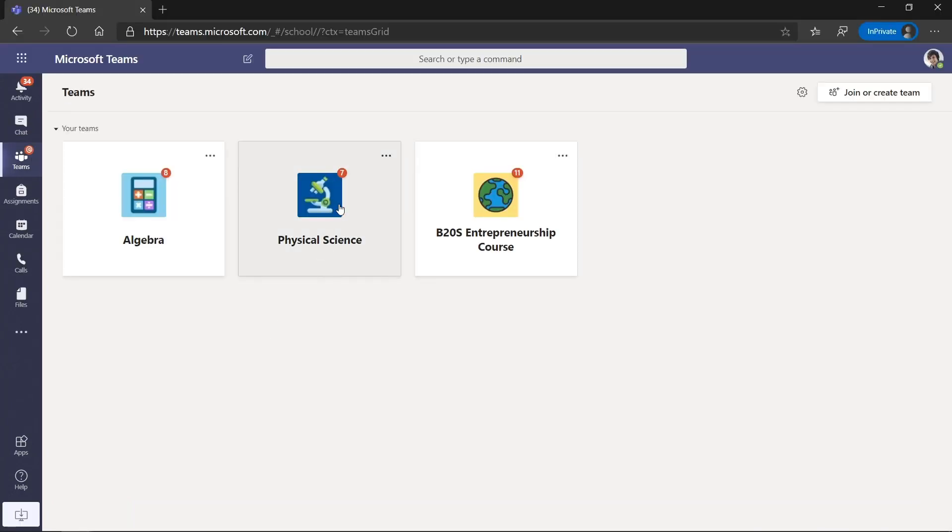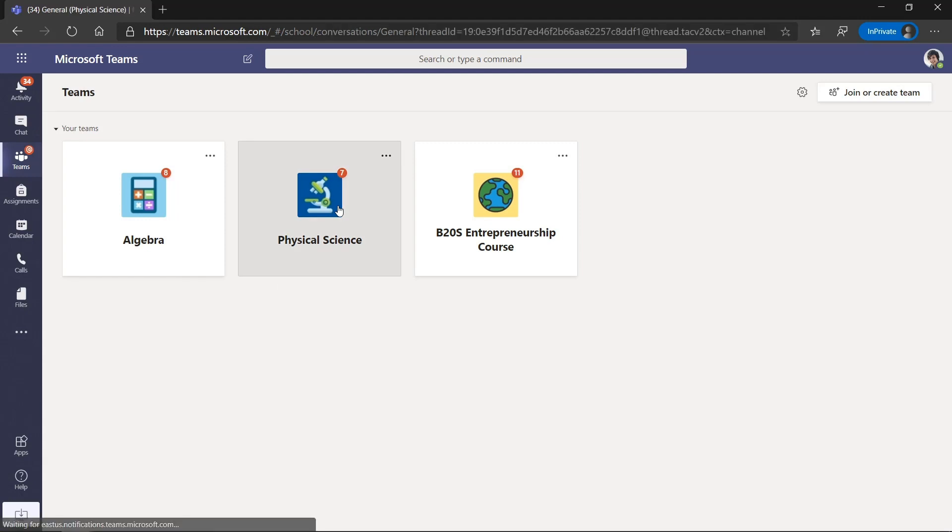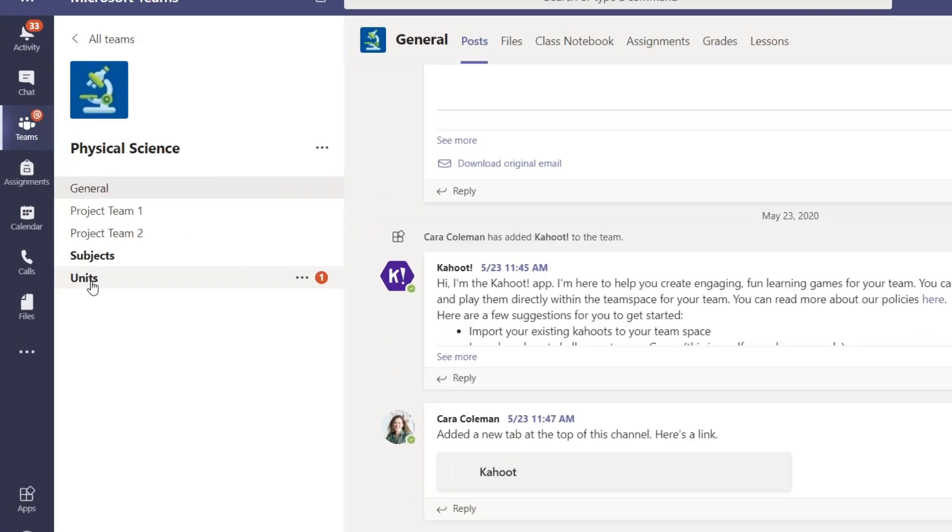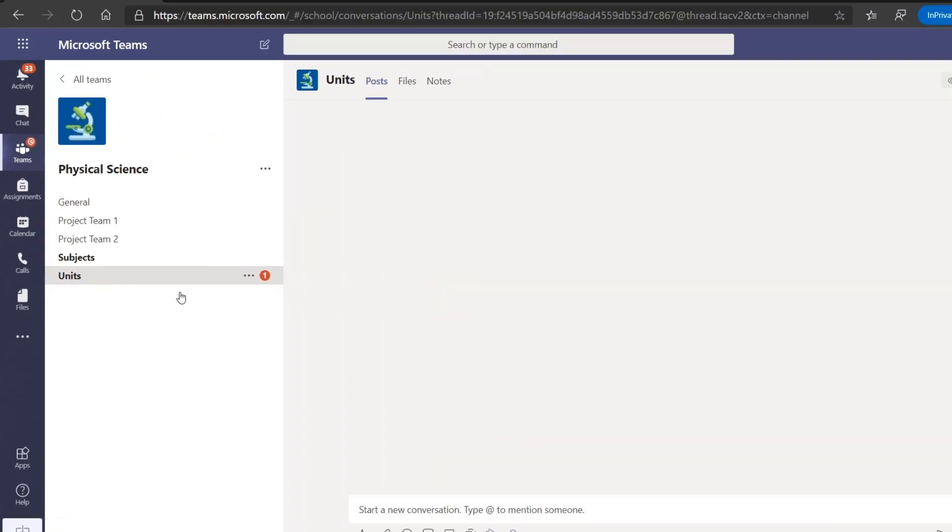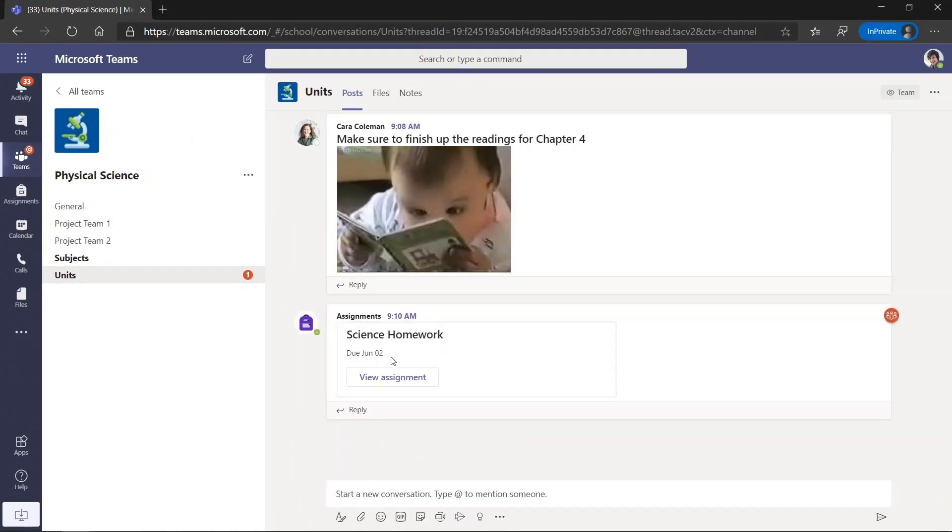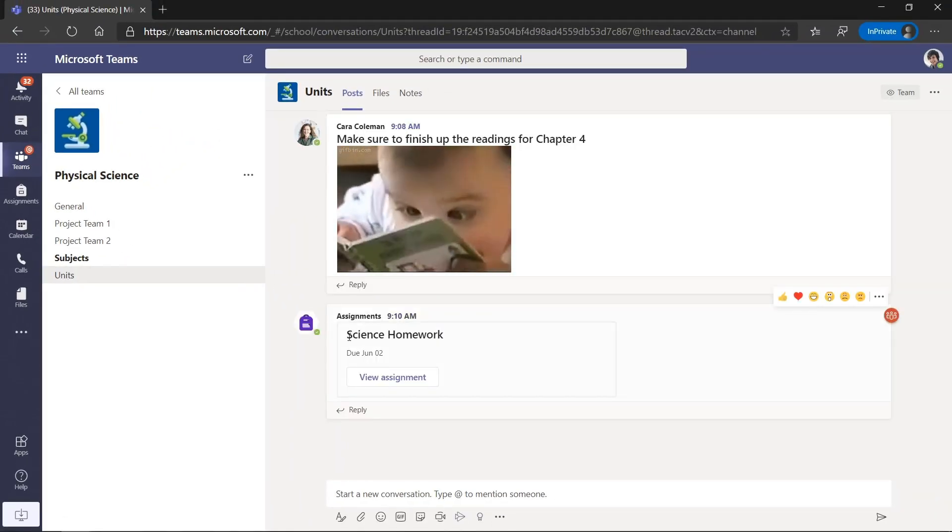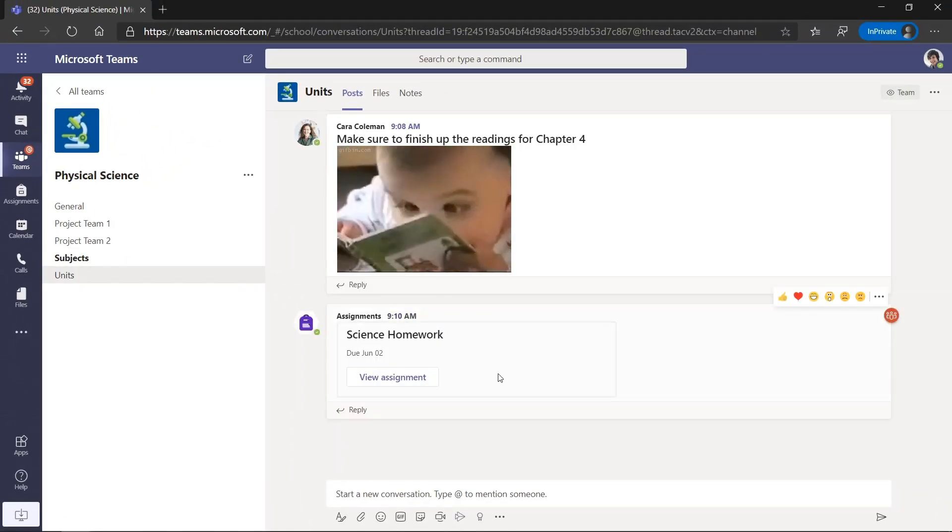Now I'm a student, I'll go to Physical Science. I'm signed in as Alex. Now you can notice here on Alex, under Units, there's a Notification symbol. So if I go to the Units Channel, there's my science homework that my teacher just assigned me.